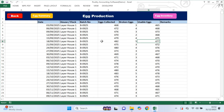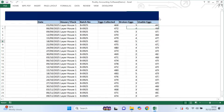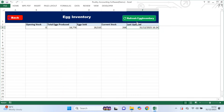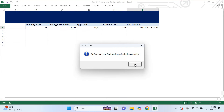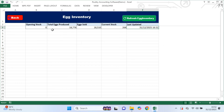Once egg production is recorded, the system automatically updates egg inventory. When I open the egg inventory page and click refresh, you can see total eggs produced, total eggs sold and the current stock remaining on the farm. You can also see the date and time the inventory was last updated. You don't enter any data here — you just refresh and review.